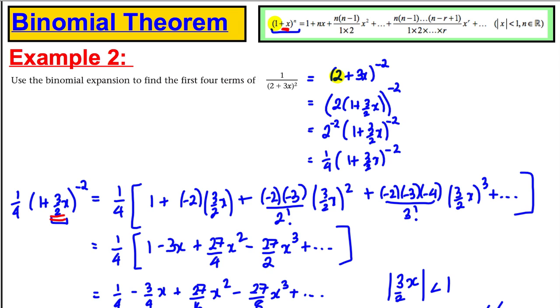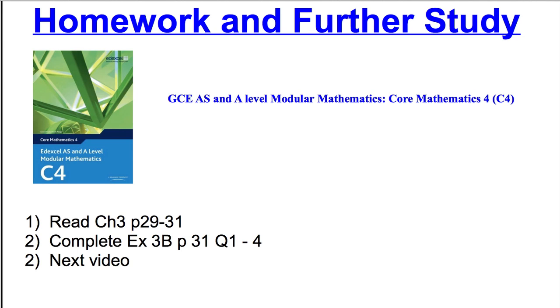That's all for this particular video. I'd like you to read chapter 3, pages 29 to 31, and complete exercise 3B. There will be one more video on the binomial theorem and then we'll finish the course on that topic. Thank you for watching.